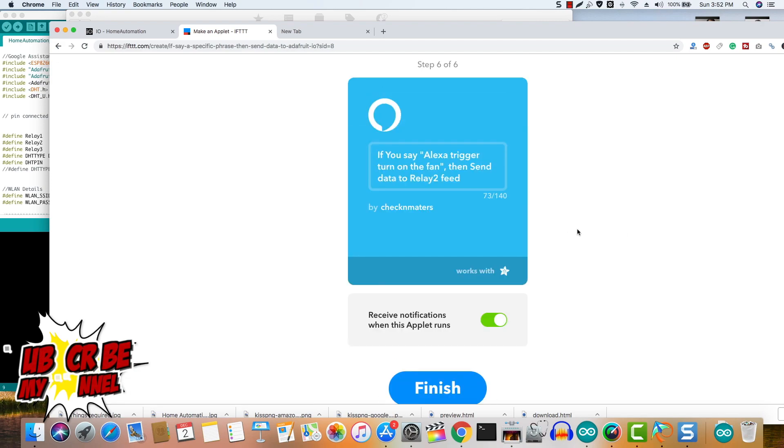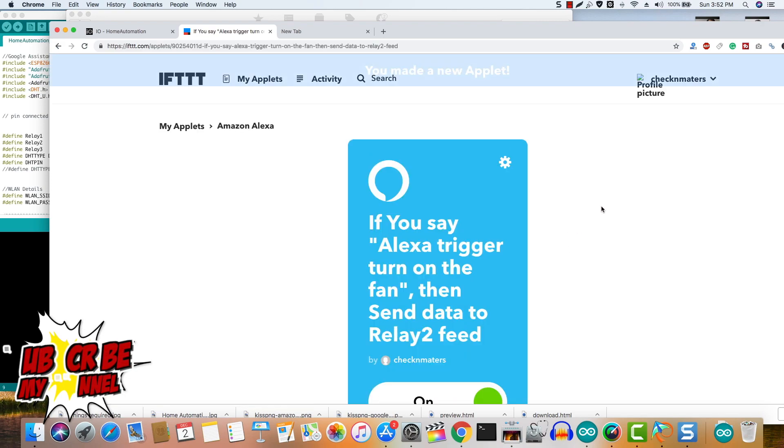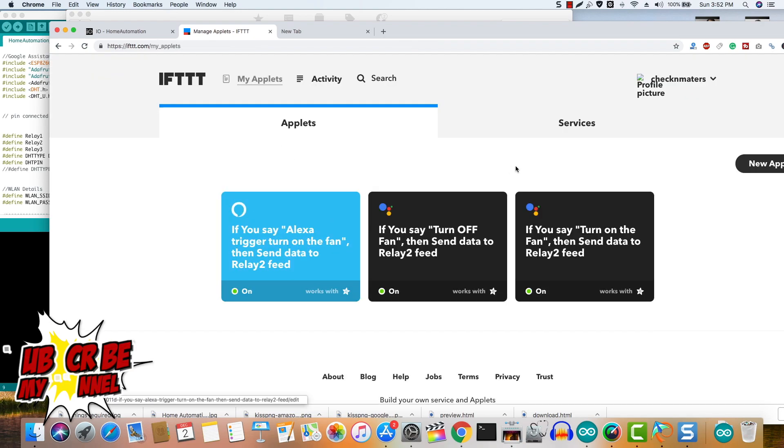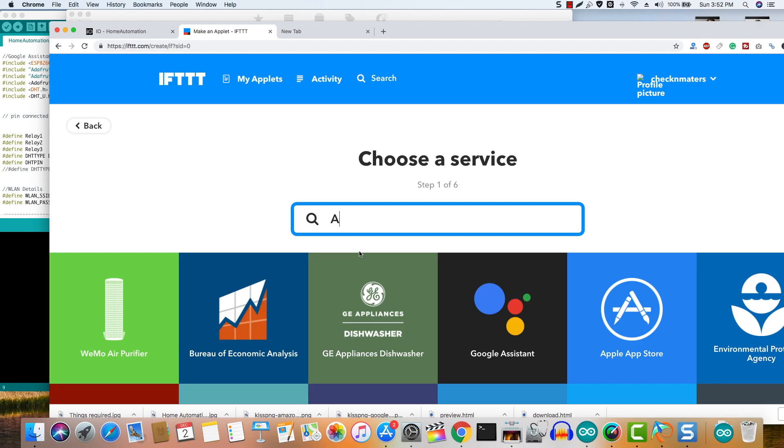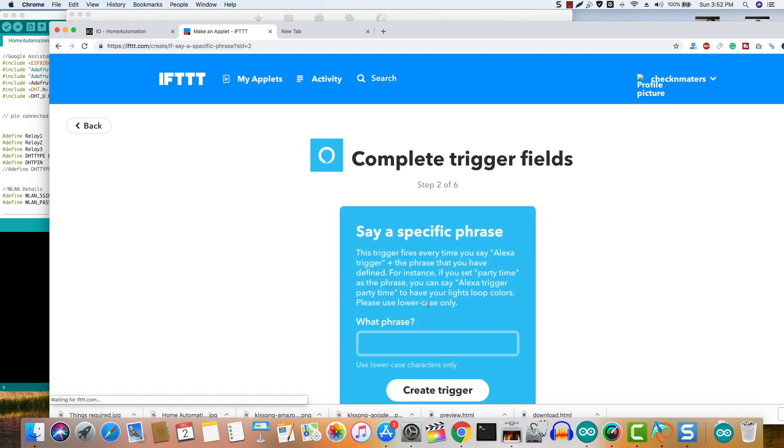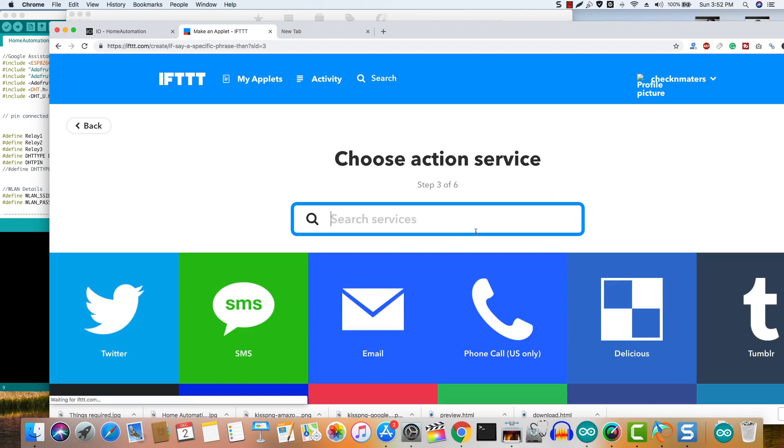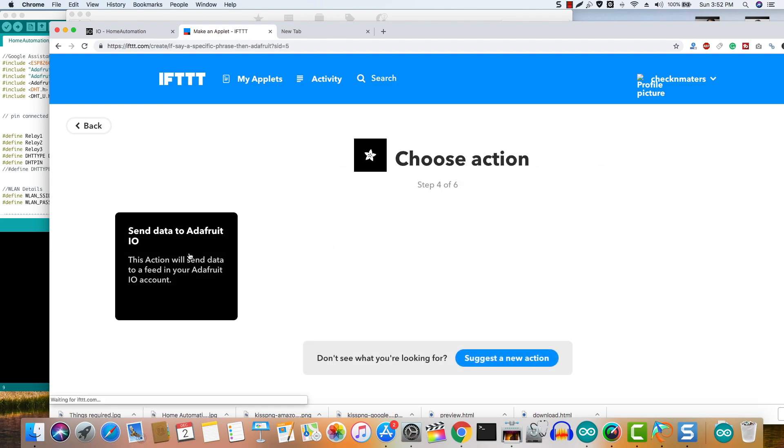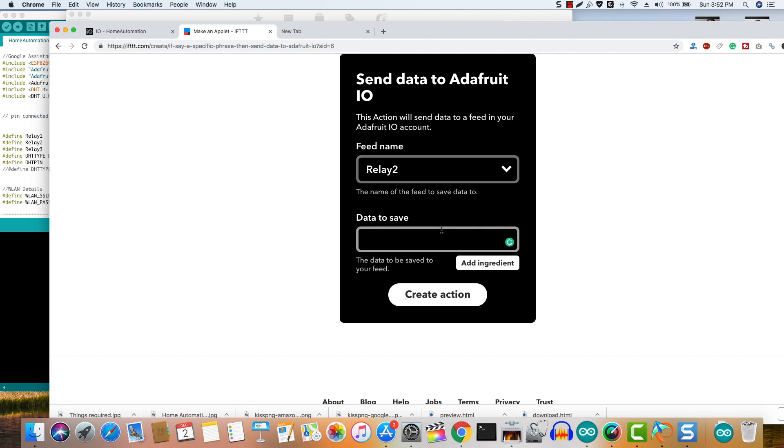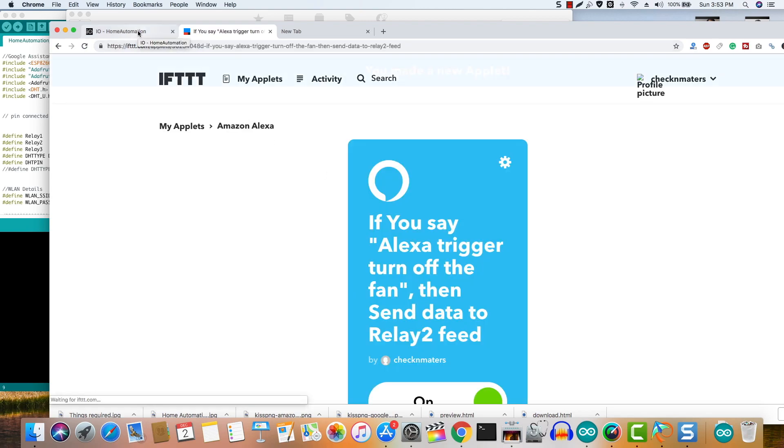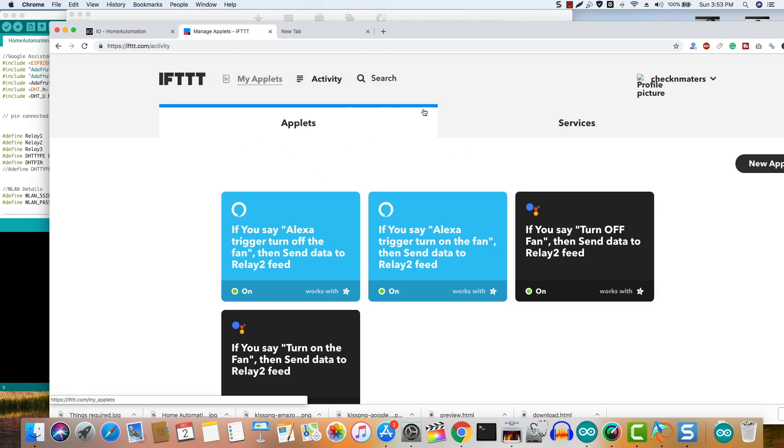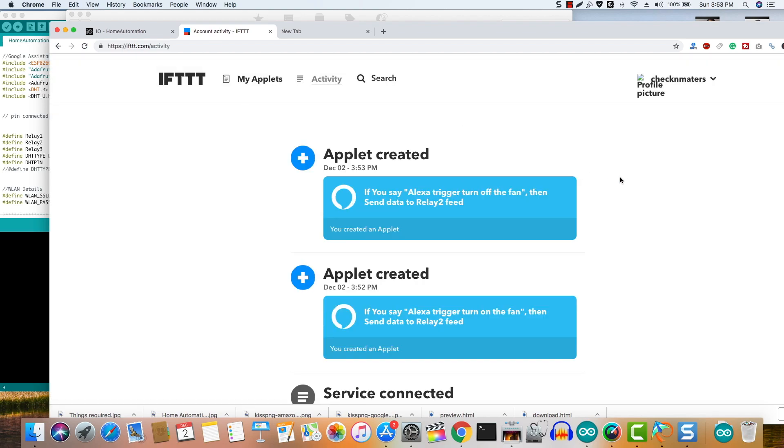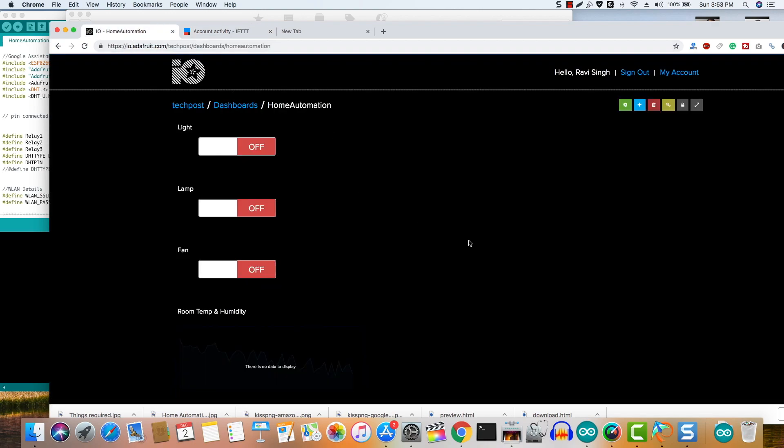Then click create action. Save the applet. Now in a similar way you have to create triggers and actions for turning off the fan and other devices with the relevant relay feeds from Adafruit. Now once you are done, just like the Google Assistant, simply say Alexa trigger turn on the fan or Alexa trigger turn off the fan. Yes, you have to use the trigger suffix before the command before saying any command to make Alexa understand, and in response Alexa will say only a single thing: sending that to IFTTT. If you listen to that, that means your command has been sent to your DIY home automation device. So just test it and check if it's working.